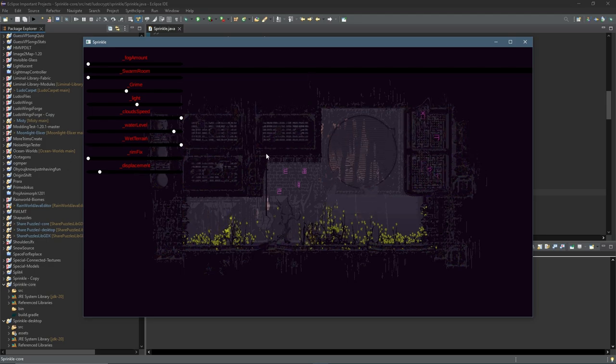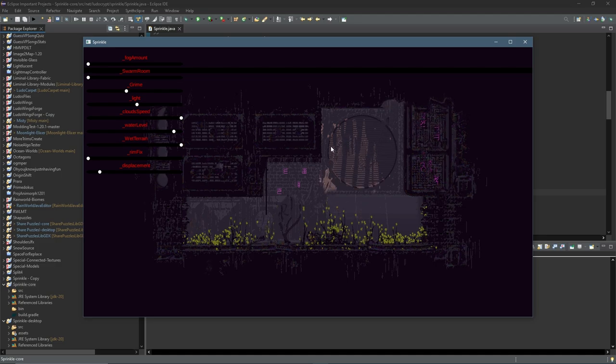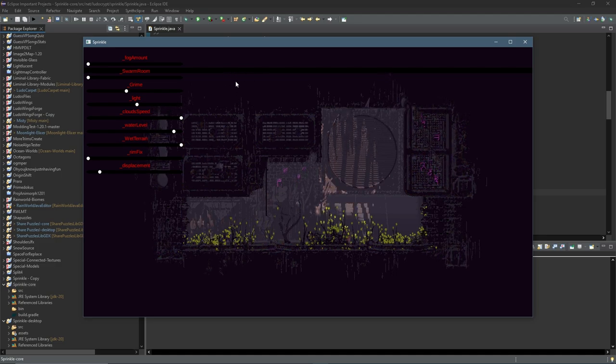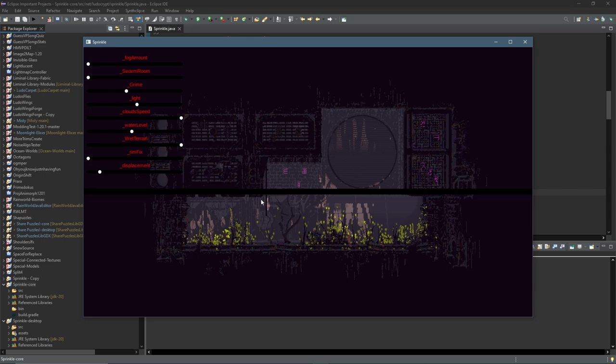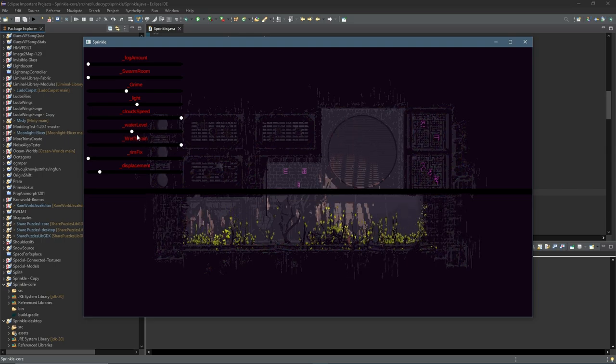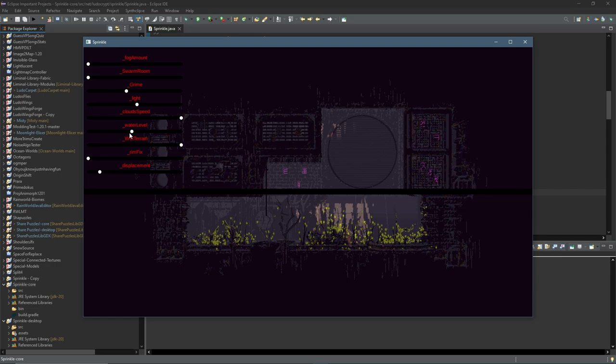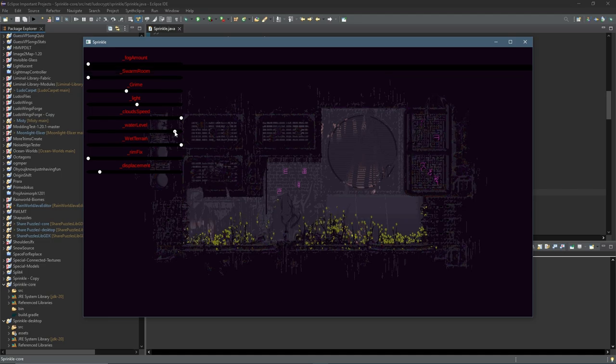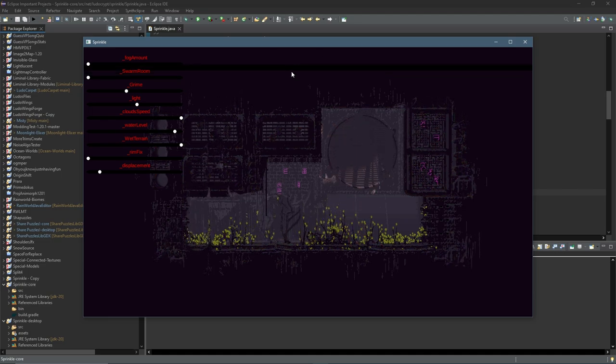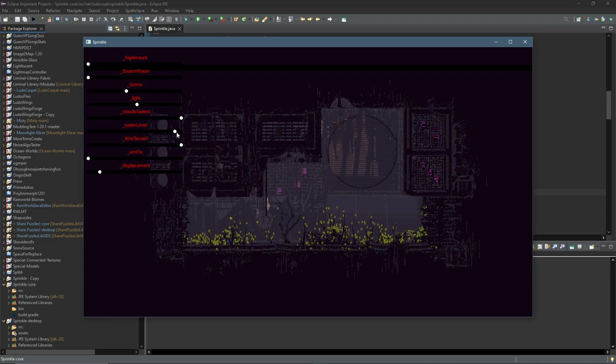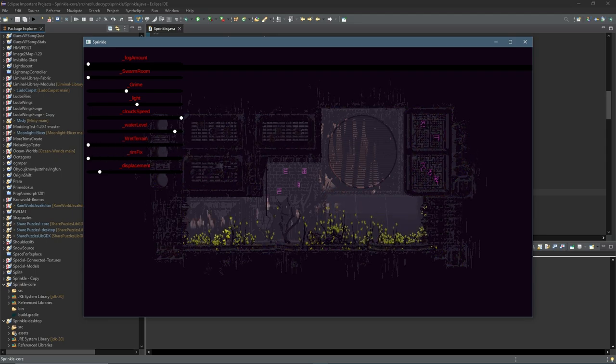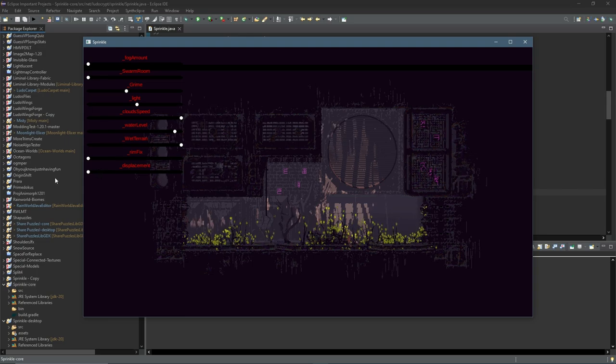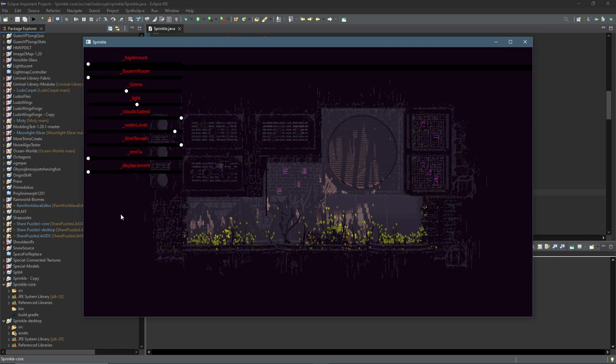Now one interesting thing to note about this effect is it only applies below the current water level. So if I were to move this down it only applies under here. Now this is not the water like the level that the water rests on if you have water. I have no idea how the game calculates this value but for rooms without water it's usually up here somewhere. But you don't have to worry about that. Point is that's what wetterrain actually controls. So if I turn it down again you can see very subtle. Okay I'll let you get back to the video.